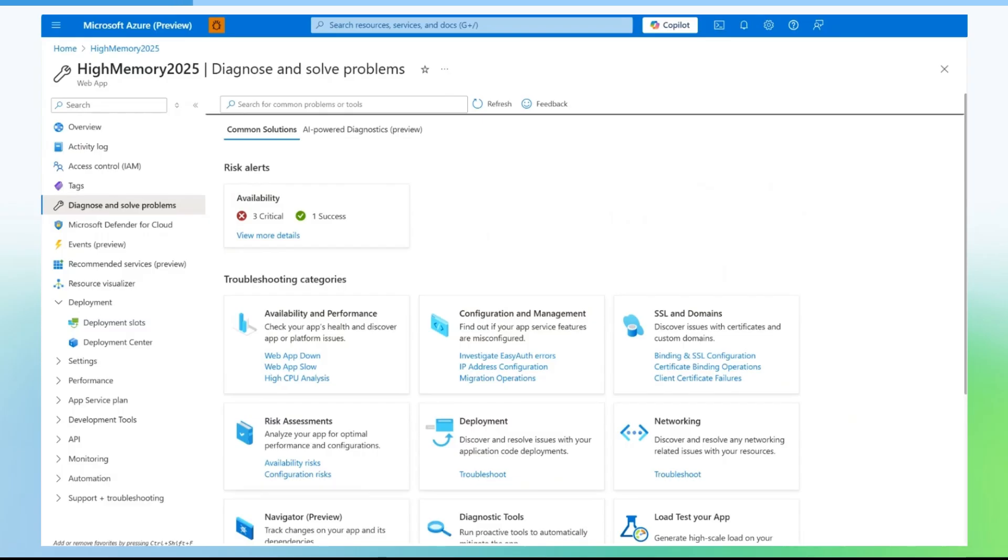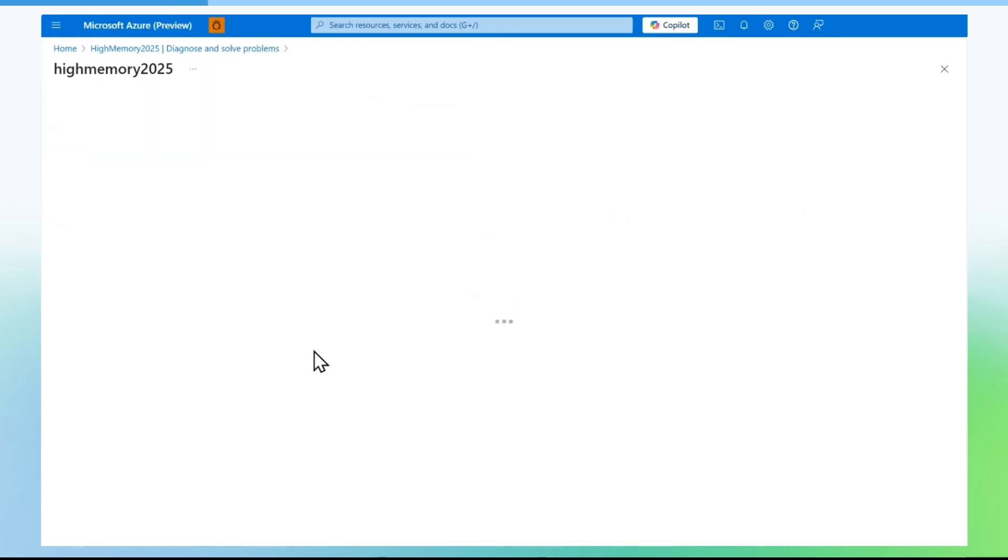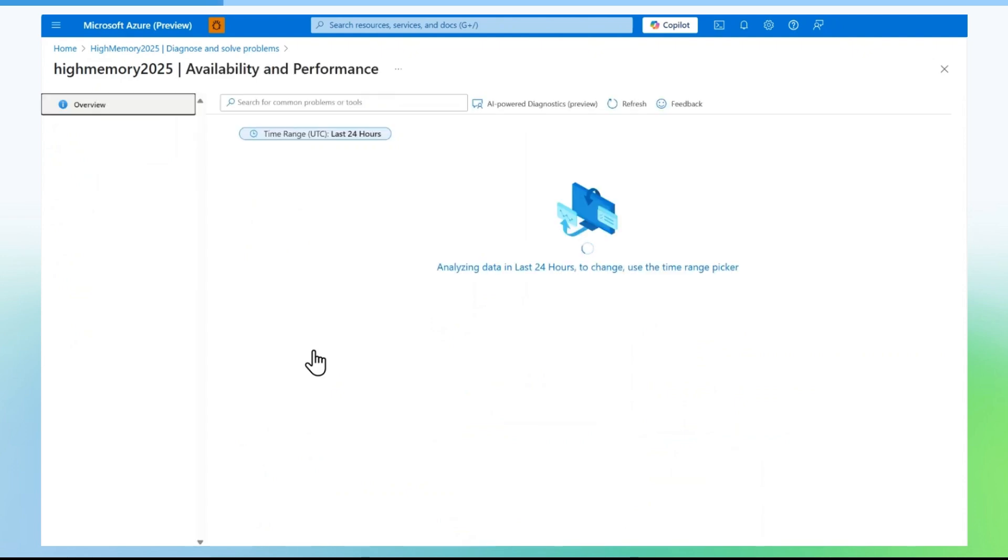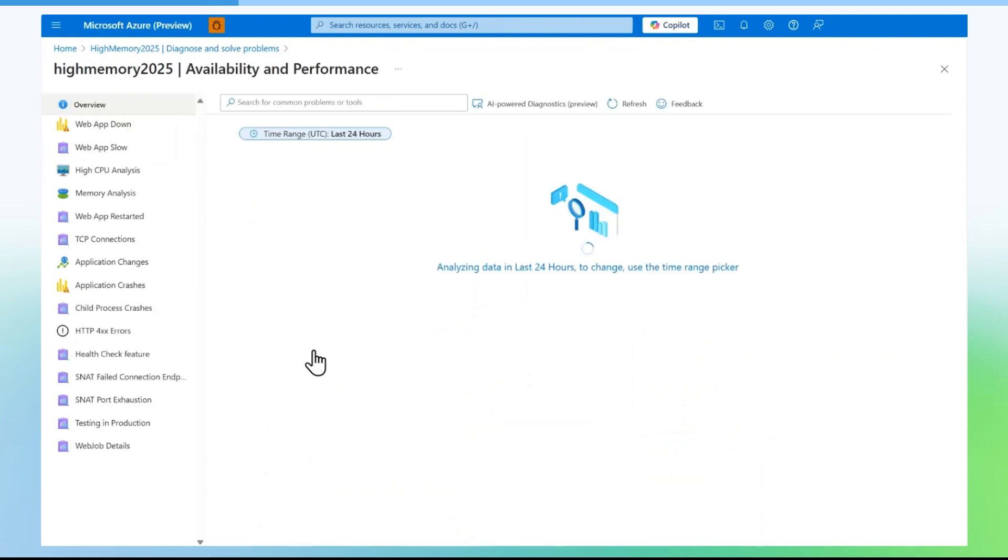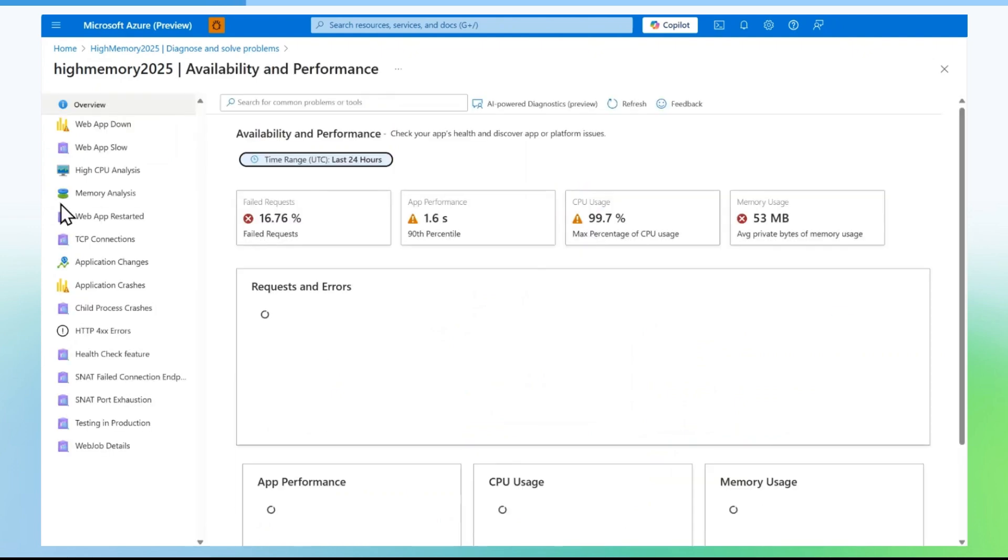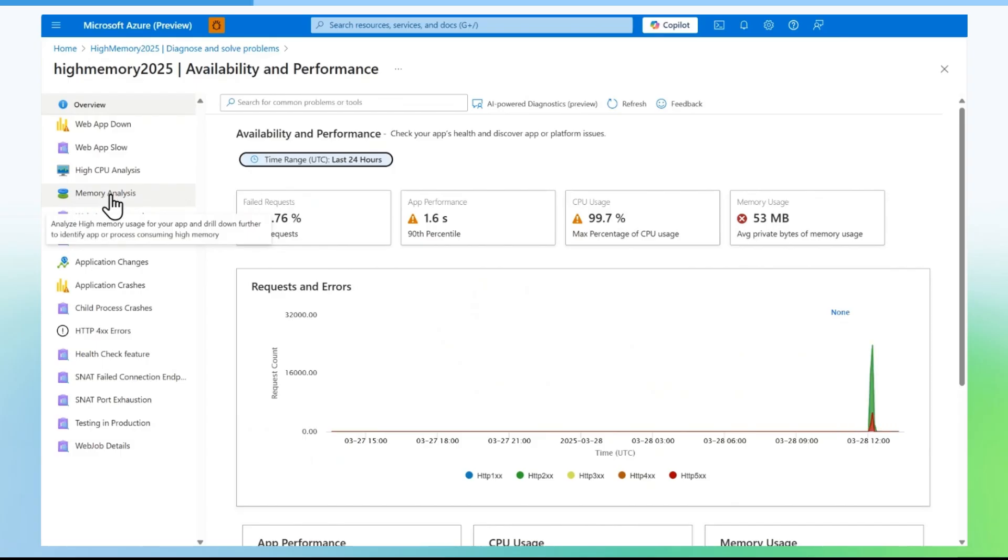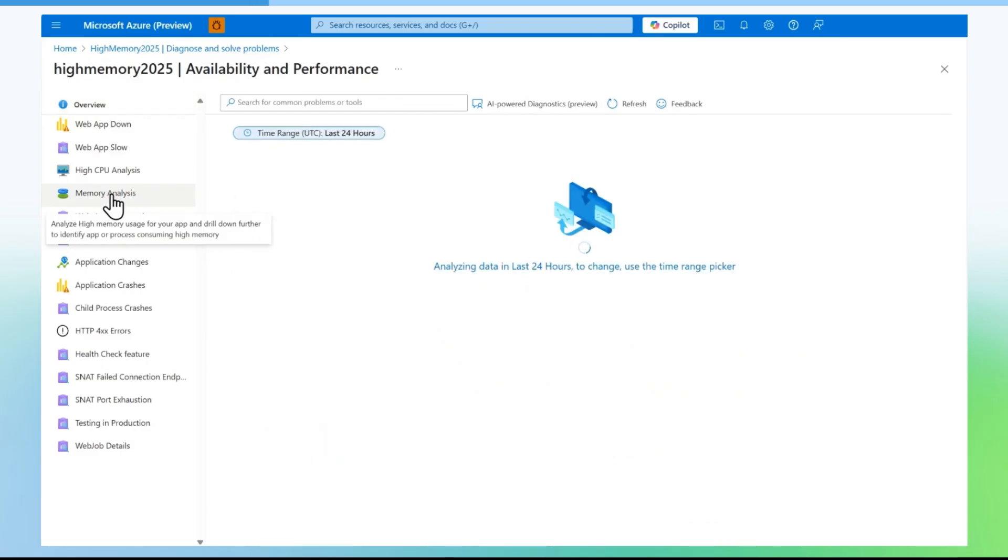Click on availability and performance tile. You will find a set of detectors there. You can select memory analysis.